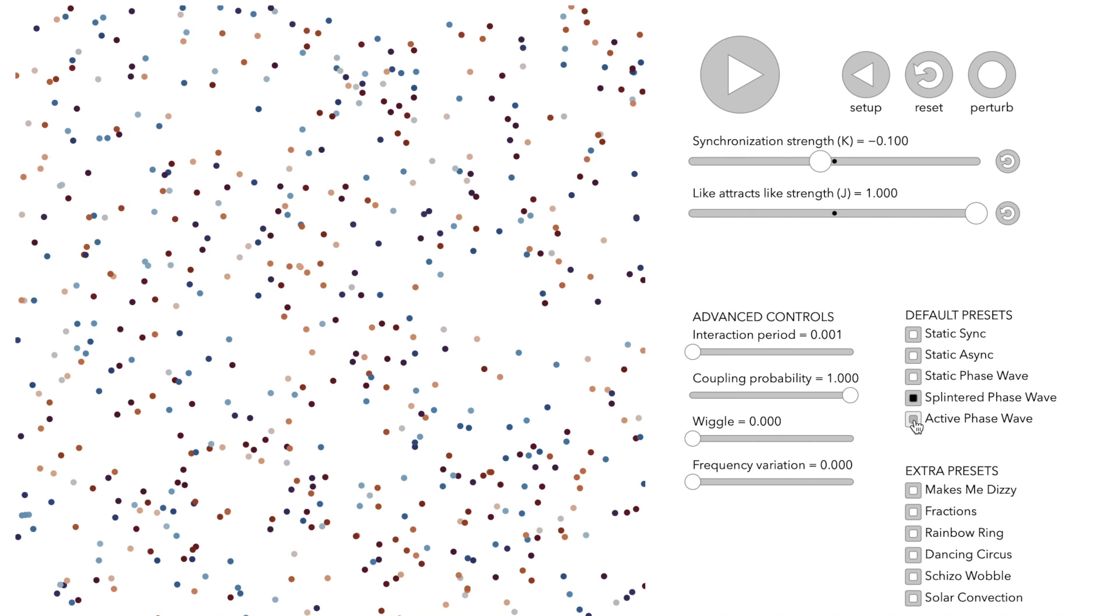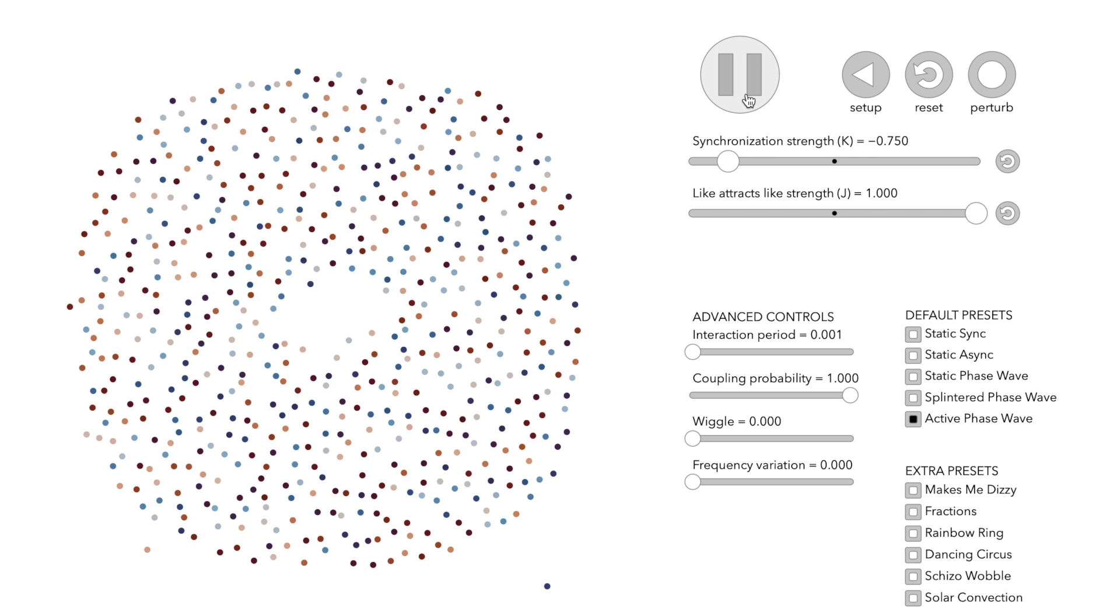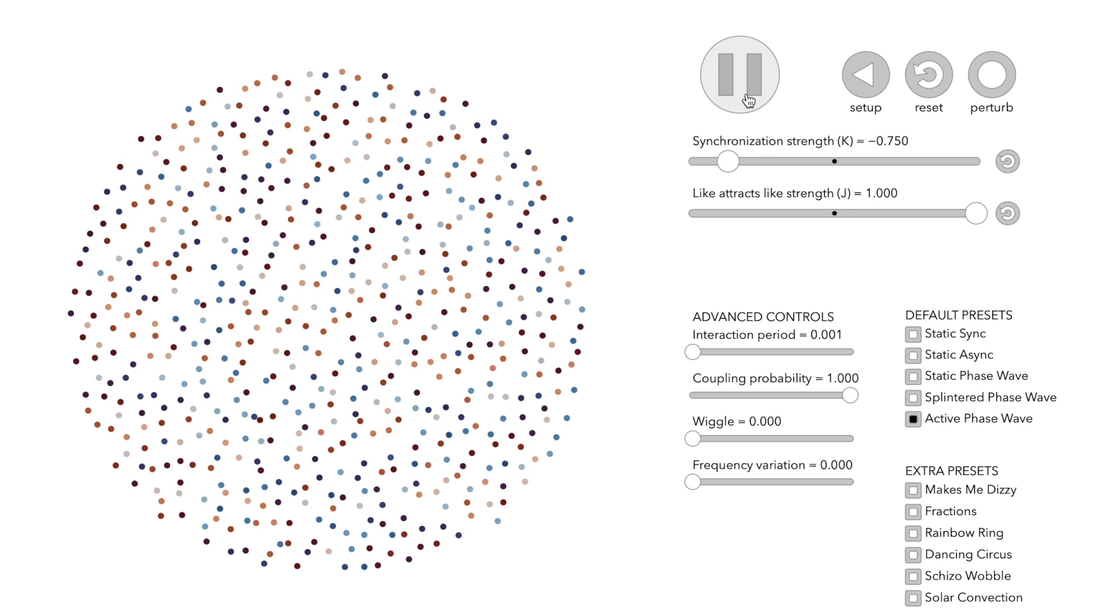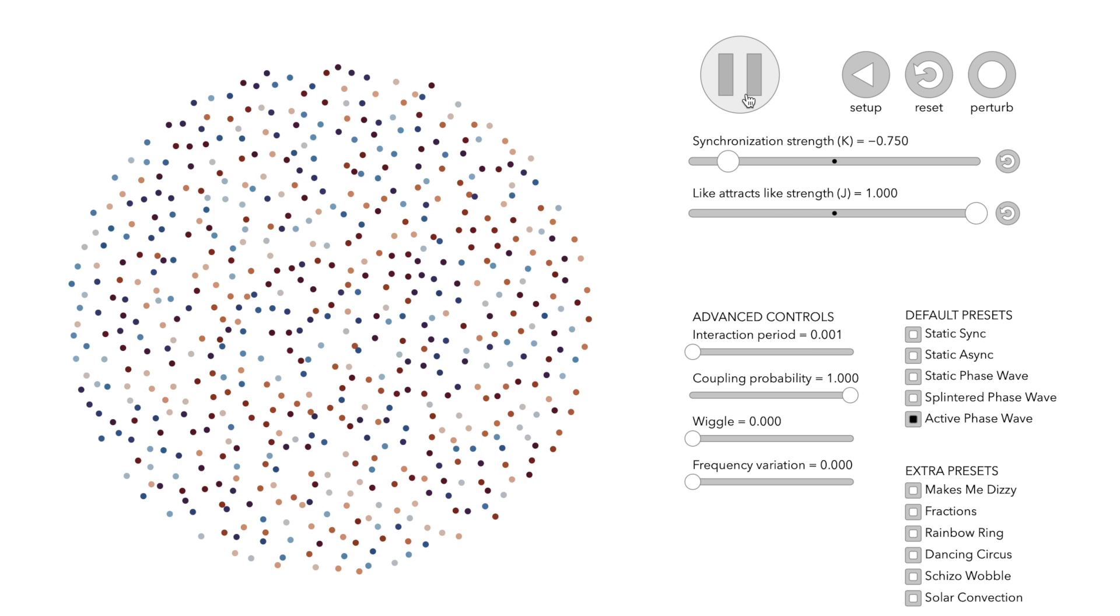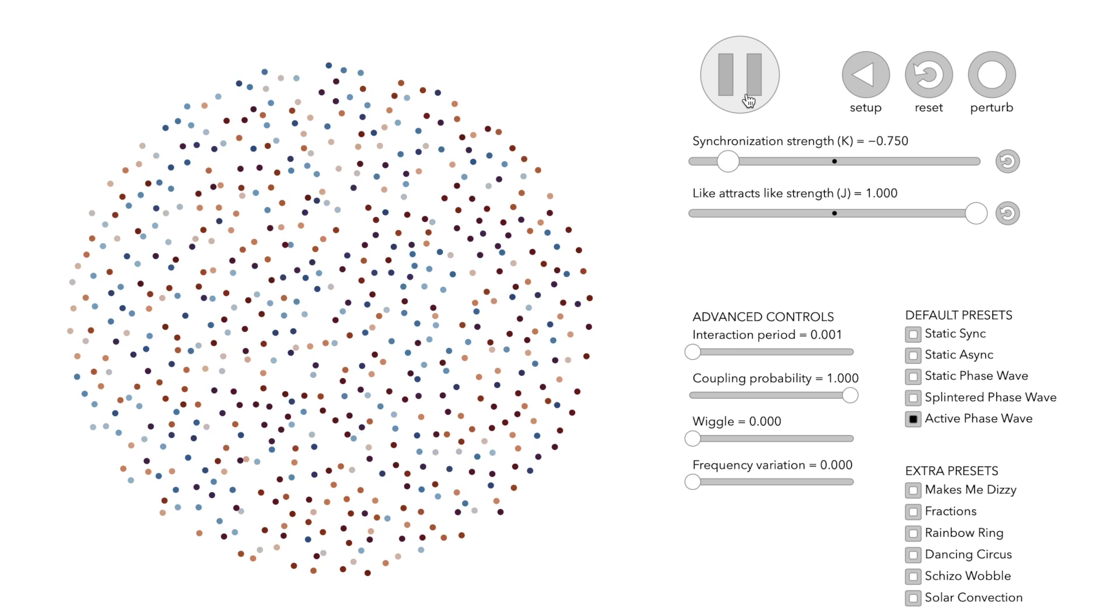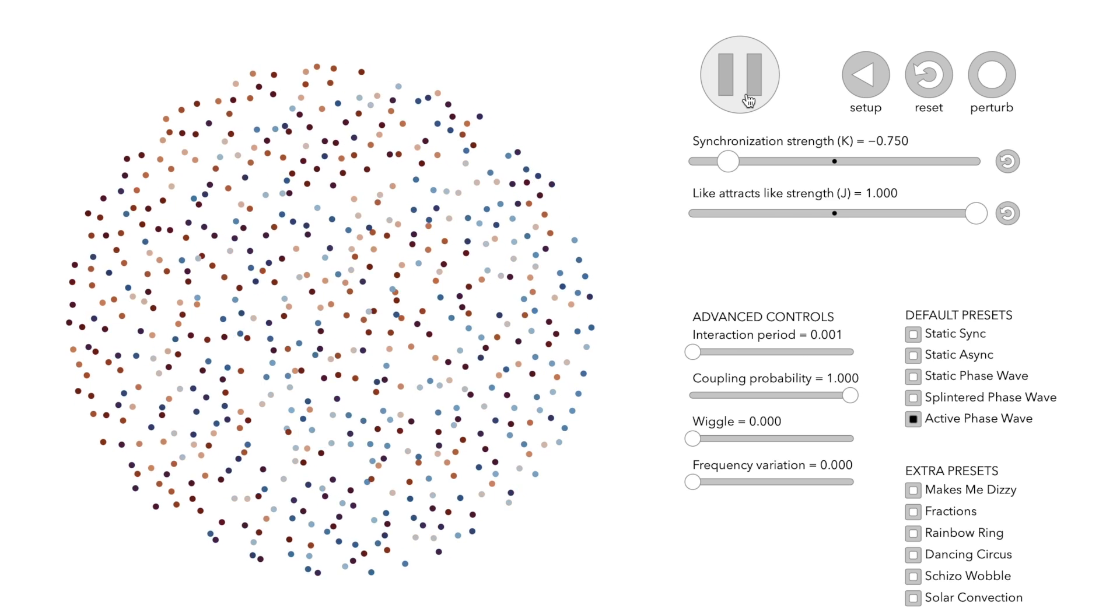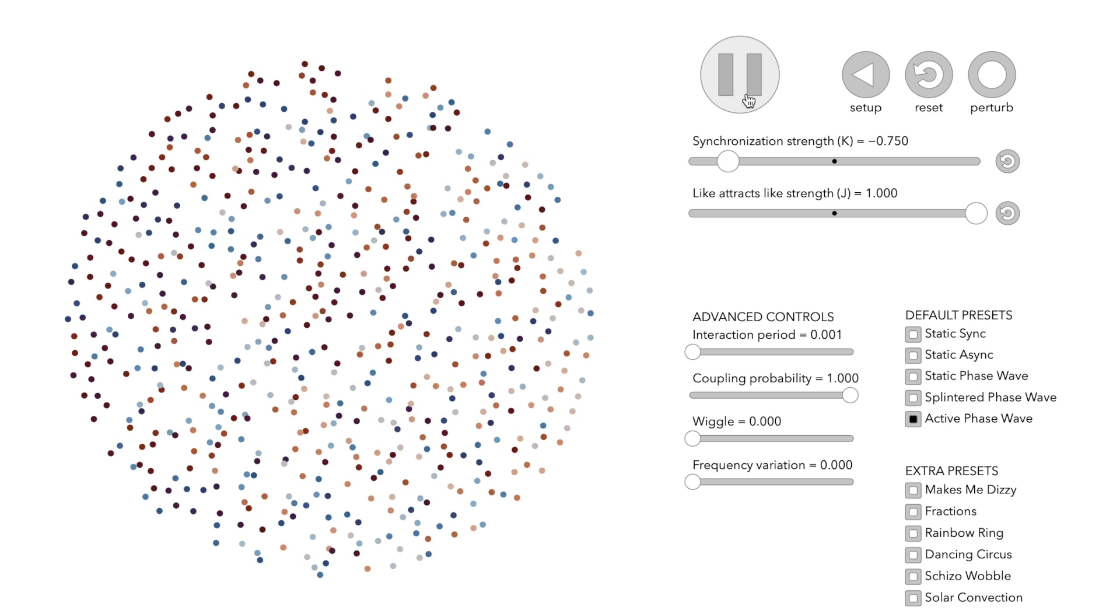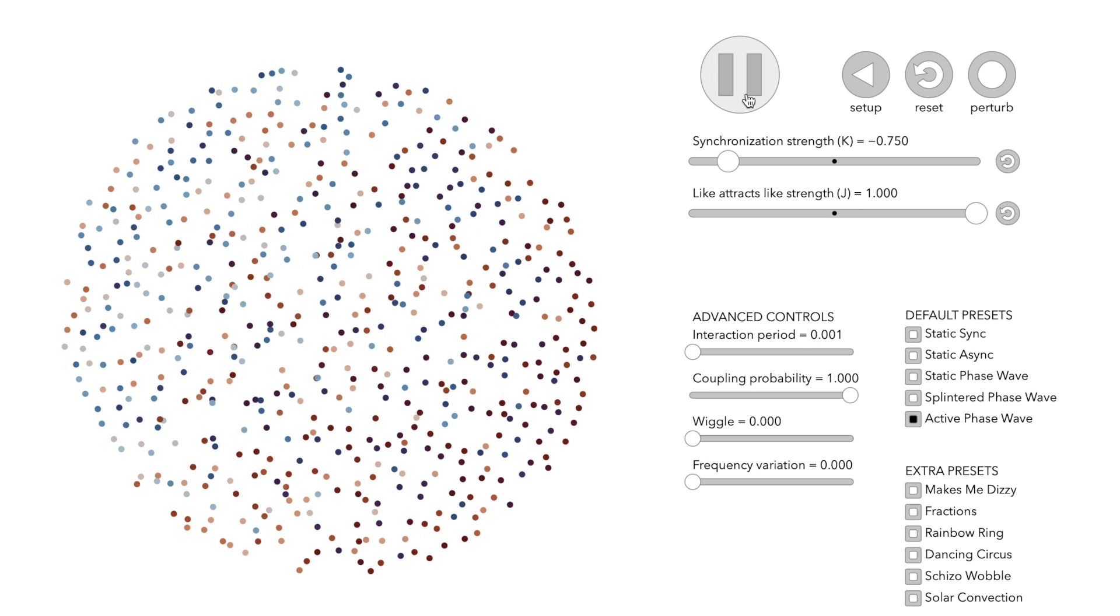Pattern number five, active phase wave. Finally, we reinforce the desynchronization by setting K to an even more negative value. The resulting pattern is highly dynamic.